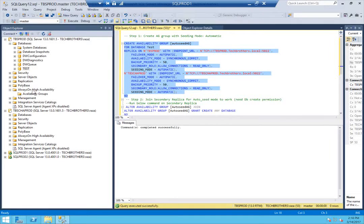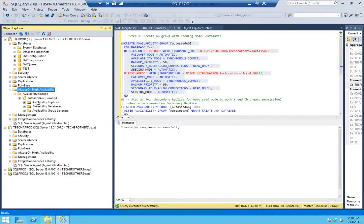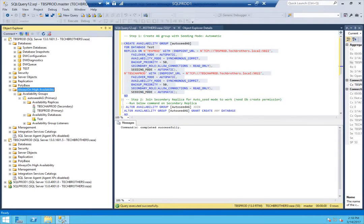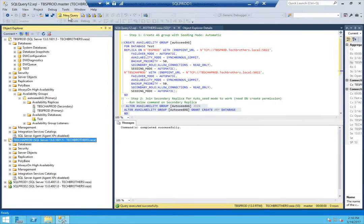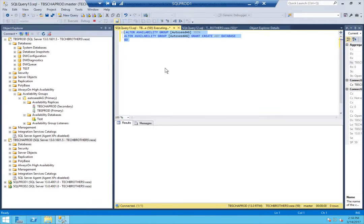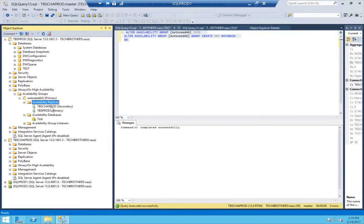Let's go ahead and see if the availability group is created. After refreshing, you can see that Auto Seed AG is created and it's primary at this moment. Looking at the replica, you can see the secondary replica hasn't joined this availability group yet — that will happen in the second step. Now let's take this command and run it on our secondary server. The command completed successfully. Let's go ahead and refresh the replica. As you can see, the red arrow is gone, meaning the secondary has joined the replica.